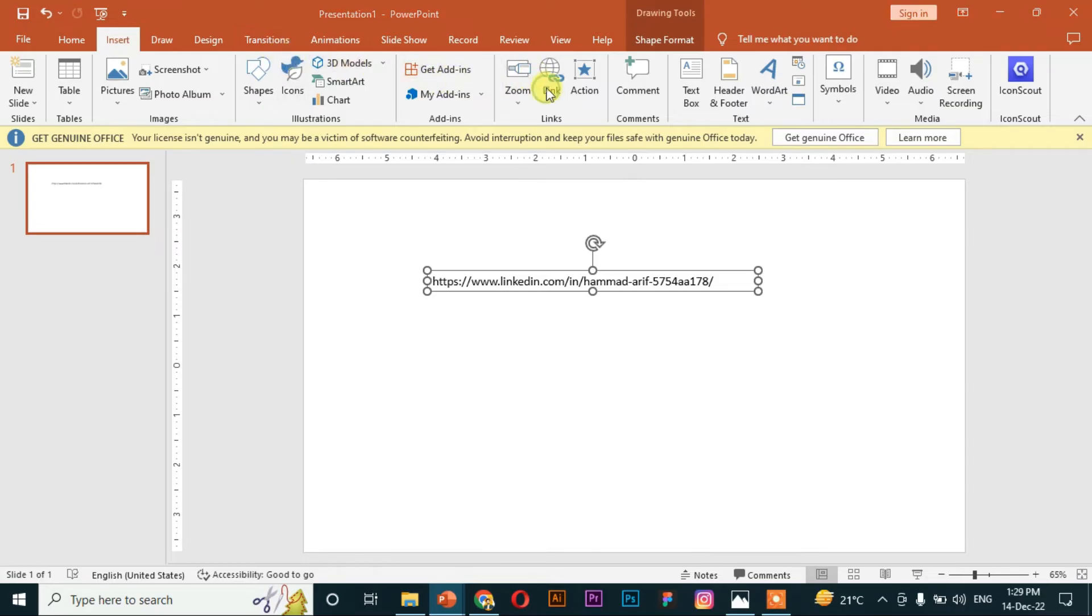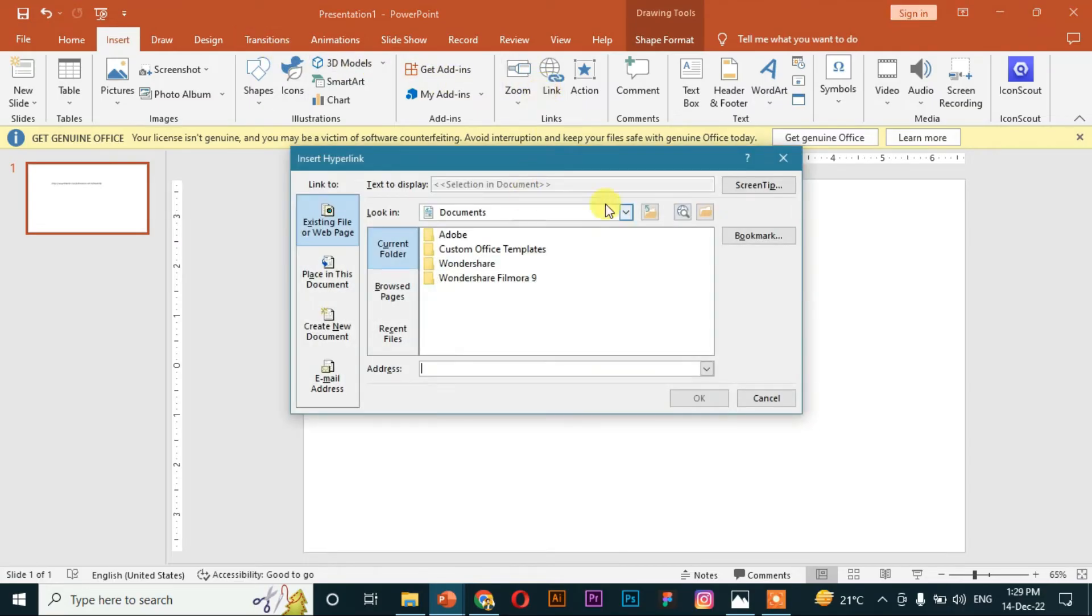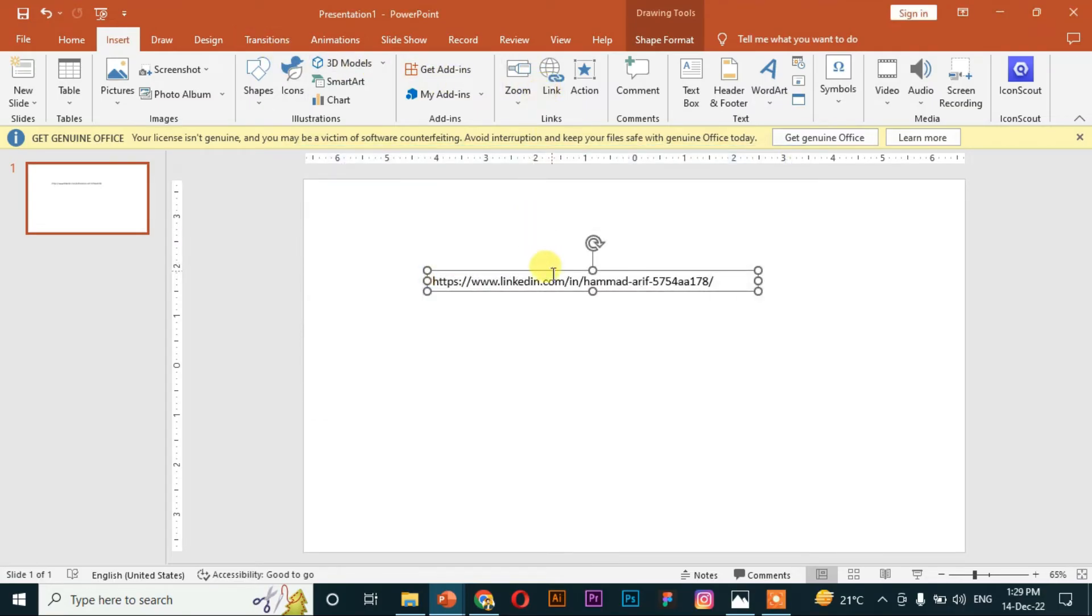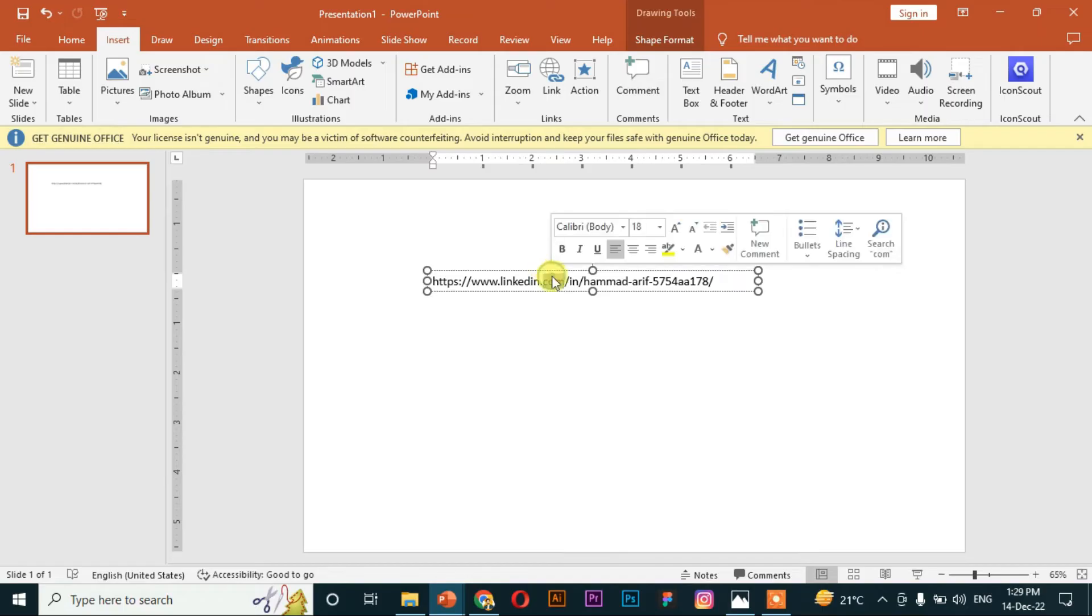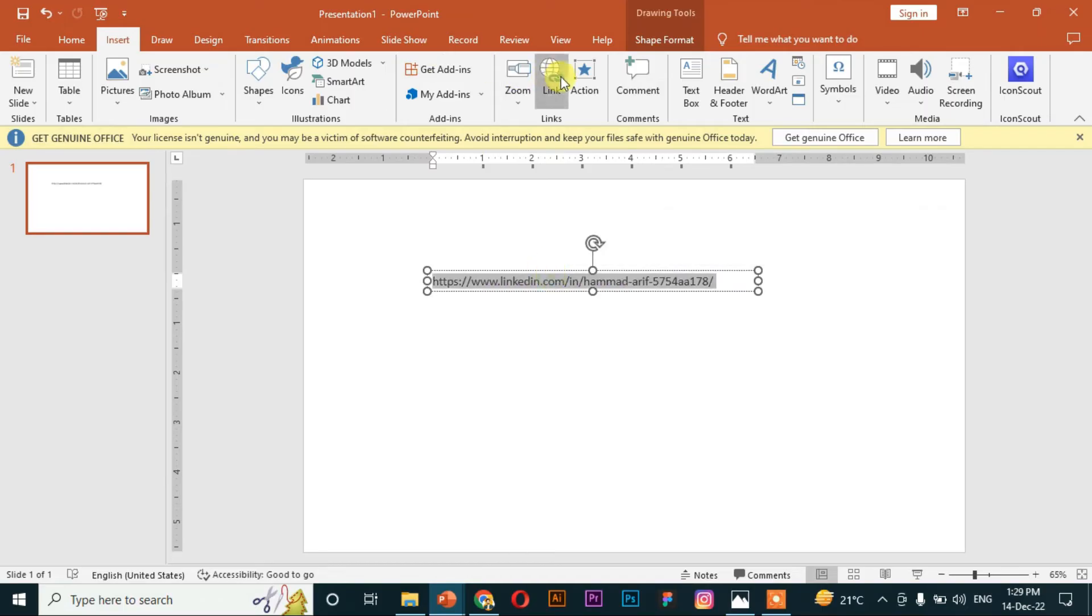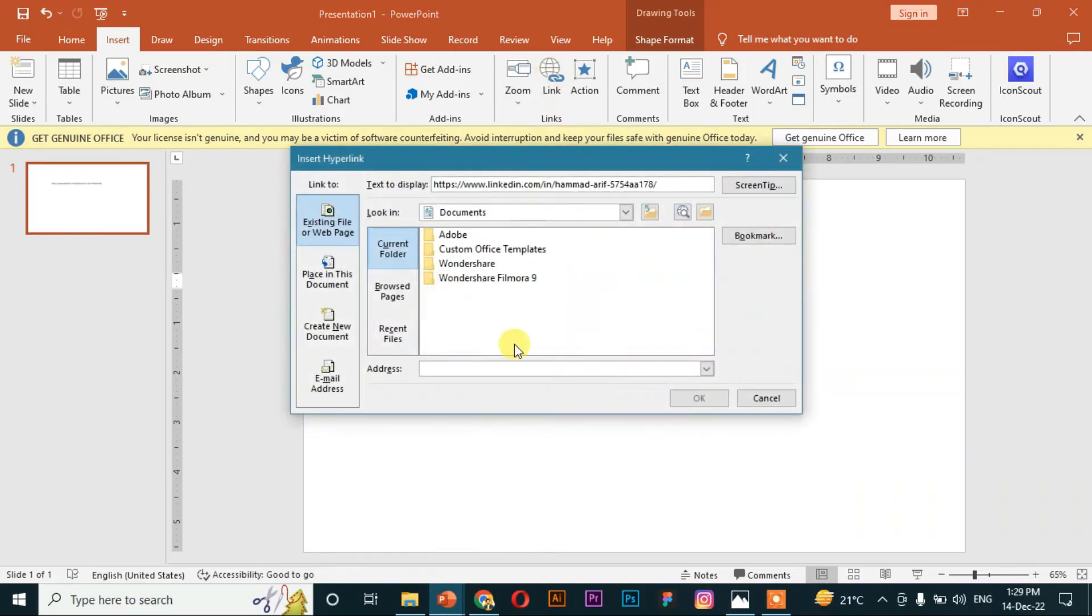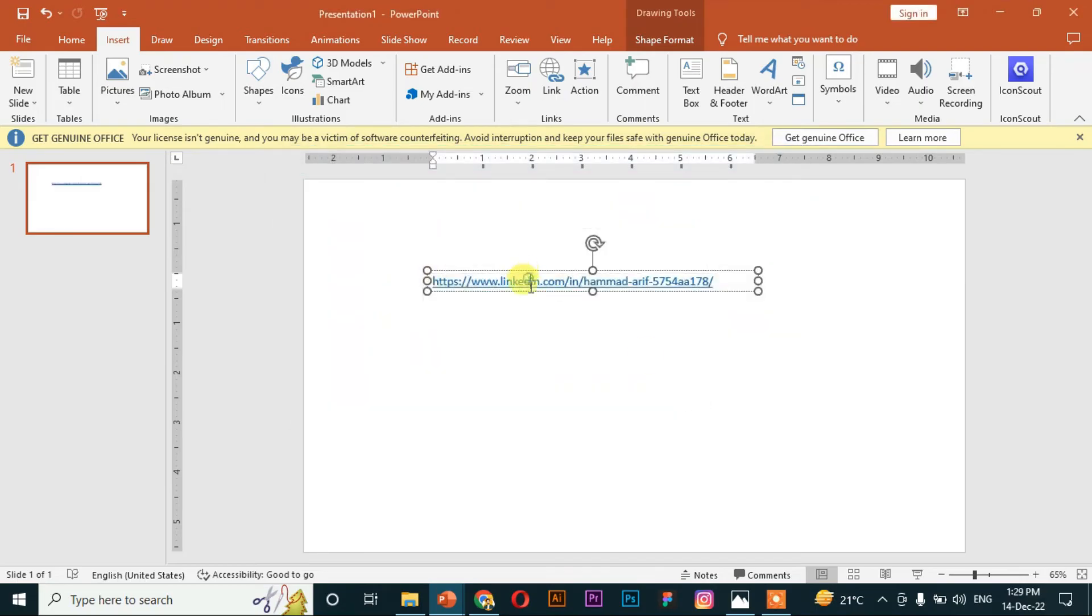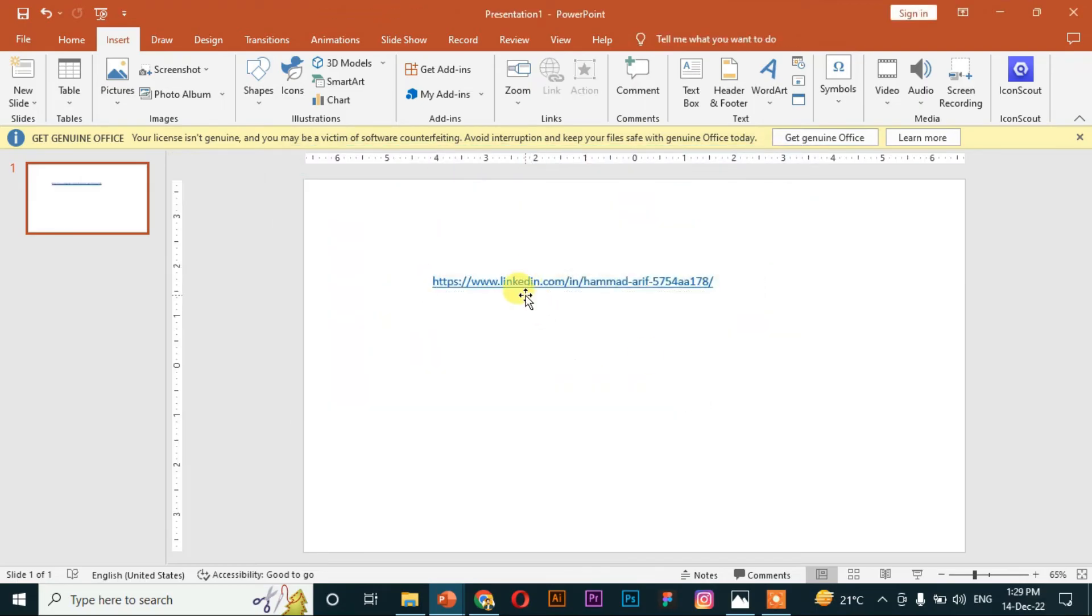Click on the Link button—sorry, select this text first, okay, click on the Link button, then paste it here. And yeah, now...